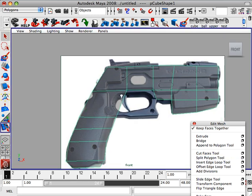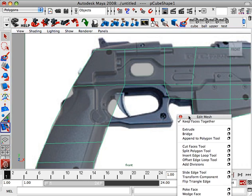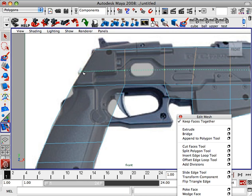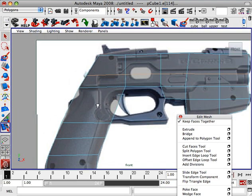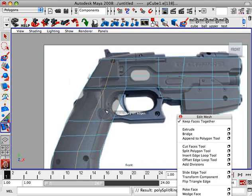And we're going to go ahead and get our split polygon tool, actually I'm going to use our insert edge loop tool, so we can get a little bit more geometry so we can sculpt. Cut right there, cut right here too.